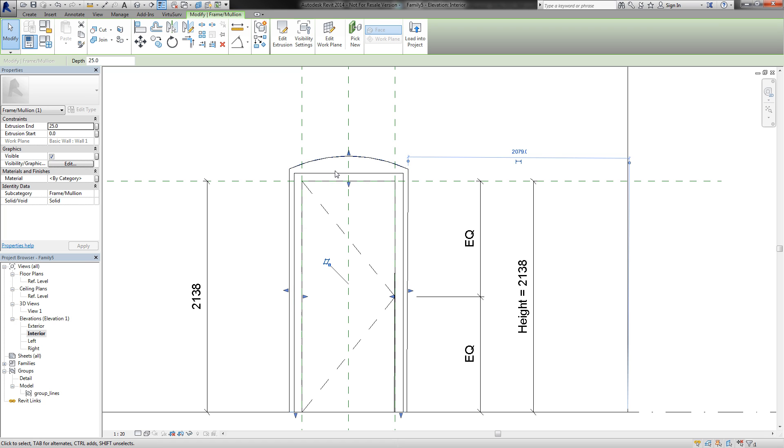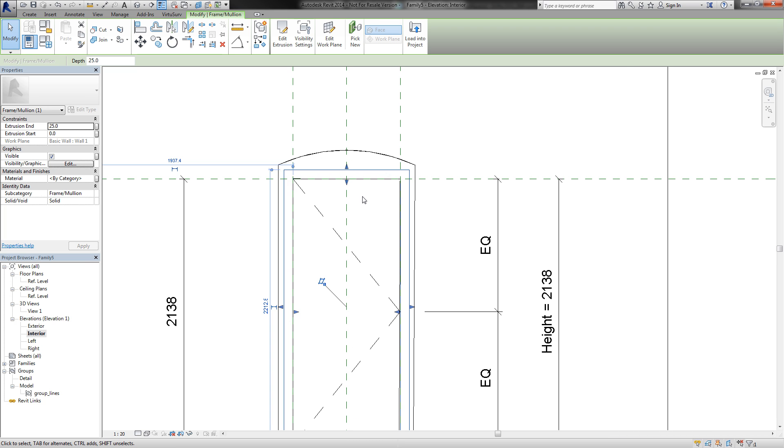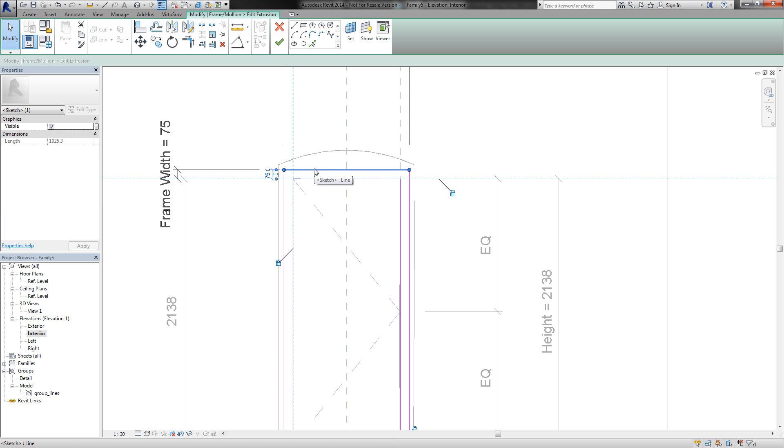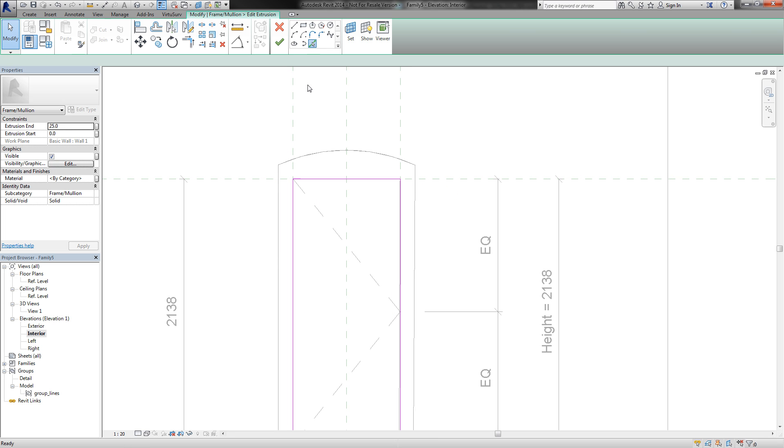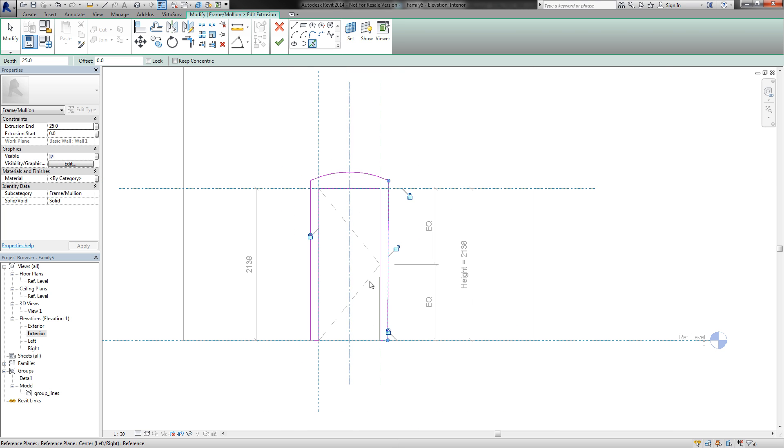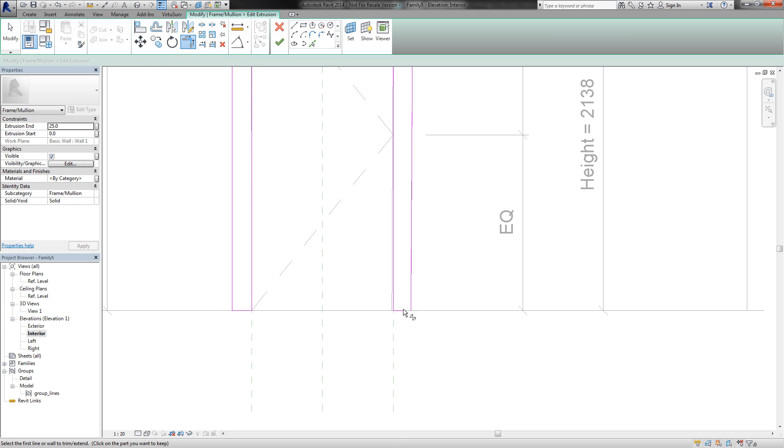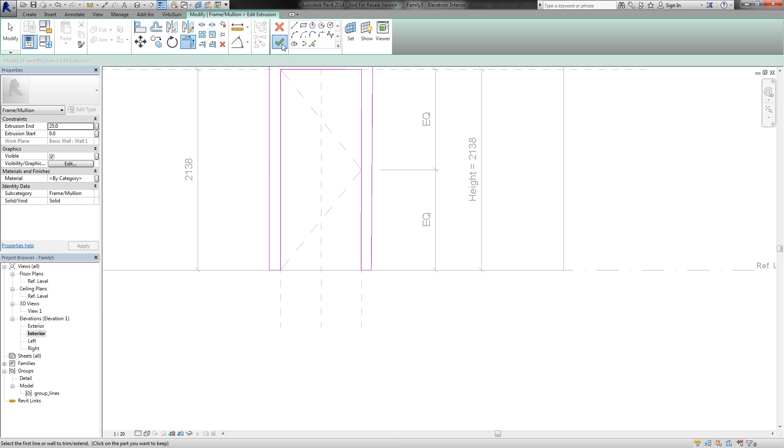And here is the second extrusion of the other frame from the other door side. And we will do the same for this extrusion. Finish the extrusion, pick lines, and trim the edges.